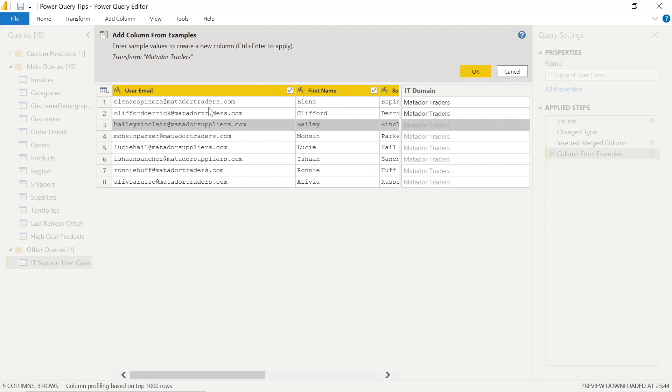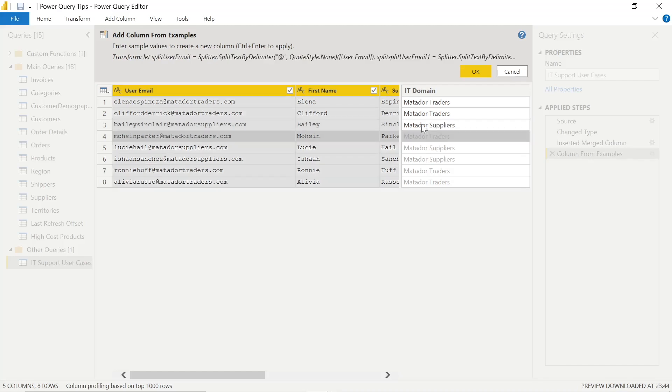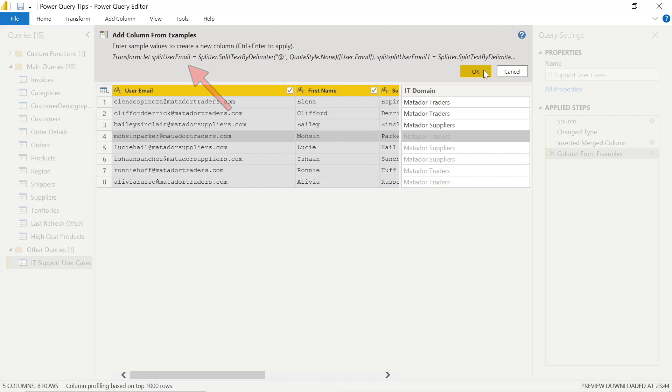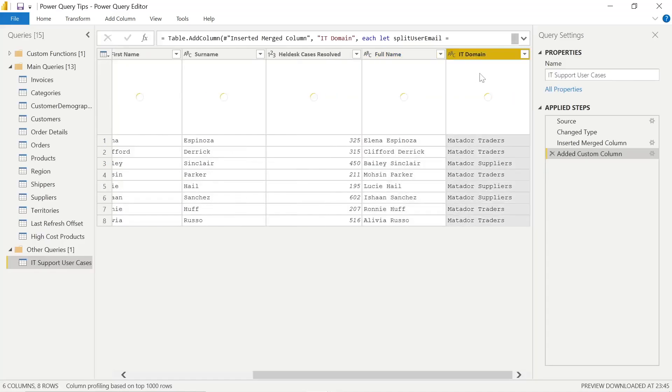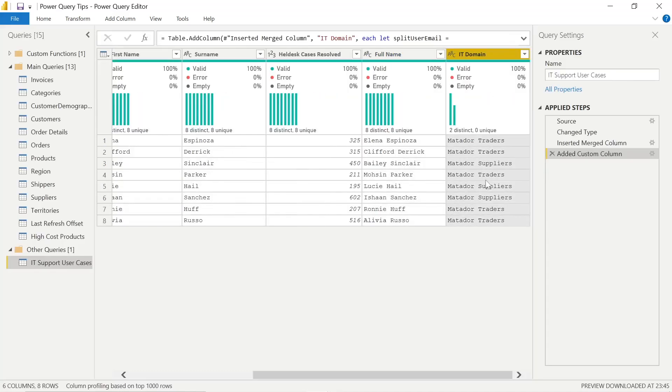However, in this third example, if we supply Matador suppliers, because that's the end of that domain, you can see it efficiently now iterates through each row and gives us the correct detail, whether they're in the Matador traders IT or the Matador suppliers. And it also gives you the actual M code that it's using. So that's very useful, especially if you want to take a peek under the hood or behind the scenes.